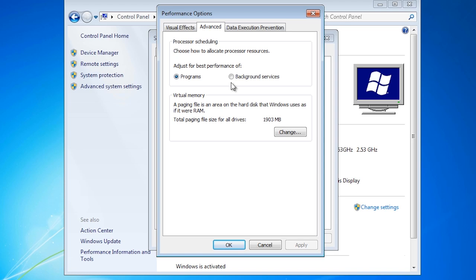An example of this is when you switch between different programs in the task bar. With the optimization set to programs, Windows is optimized to make this process as fast as possible.